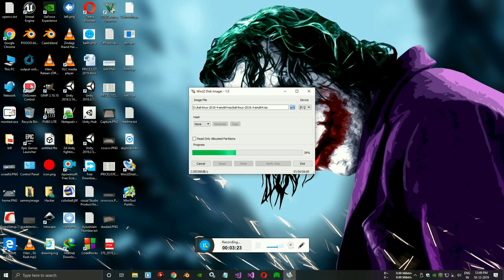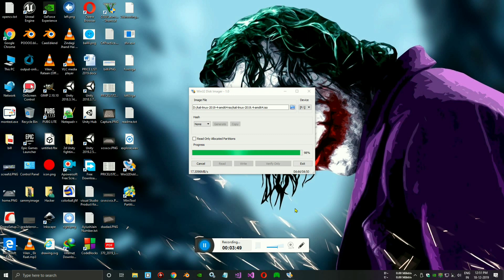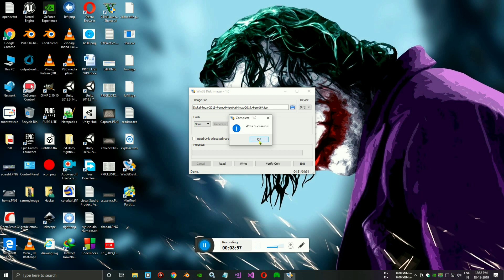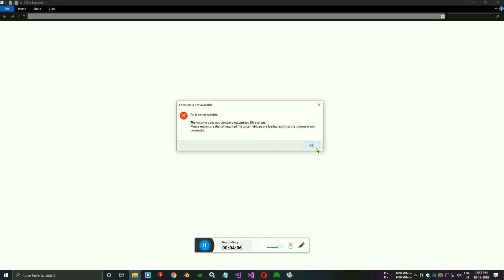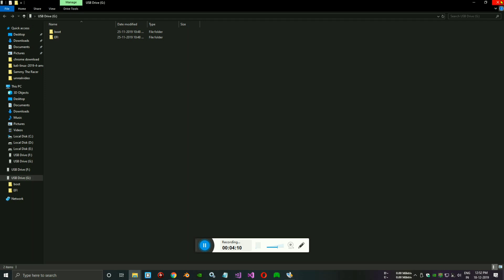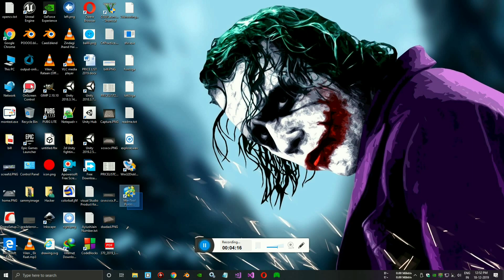It's almost done. You can see that it takes about 5 minutes in my case. Write successfully. You can see the message on Windows 10 or Windows 7 - please do not format, just cancel it. It shows not accessible, so just ignore that but do not format it. Now close this application and open Mini Tool Partition.